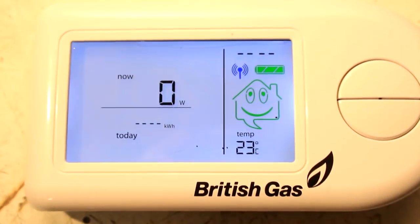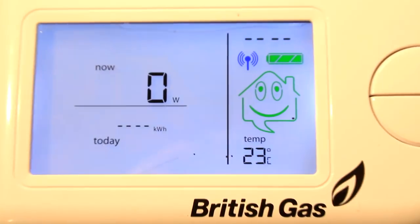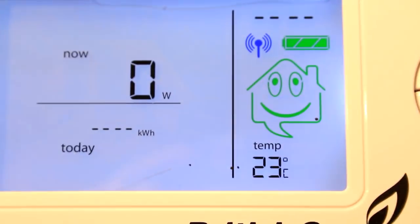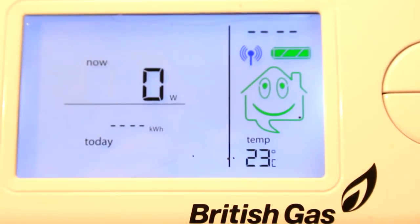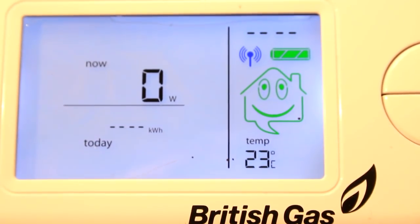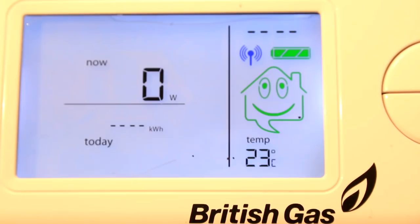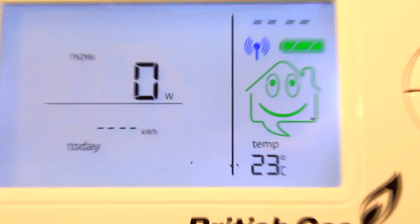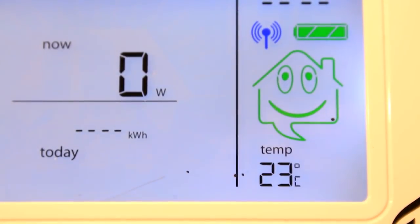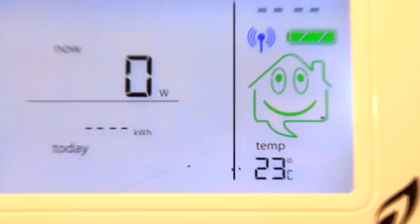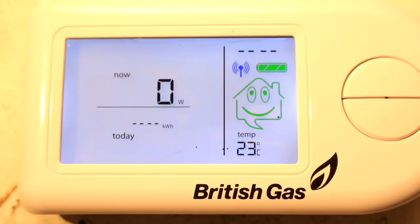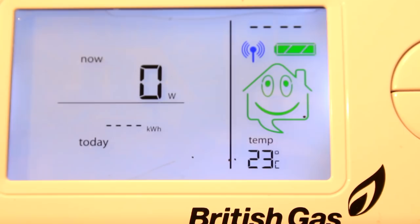Now this is clearly a segmented LCD. Obviously it's a cheap device, they wouldn't splash out on a TFT, and you can tell just by the crisp appearance of the segments that this is clearly a segmented display.